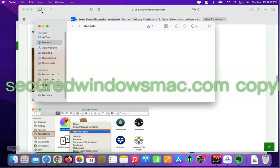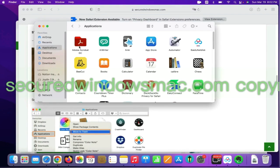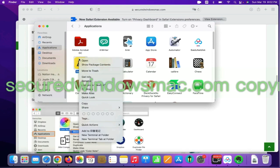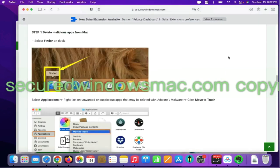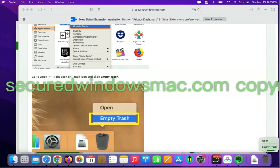Select Finder on Dock, click Applications, right click on unwanted or malicious app and click Move to Trash. Then go to Dock and Empty Trash.